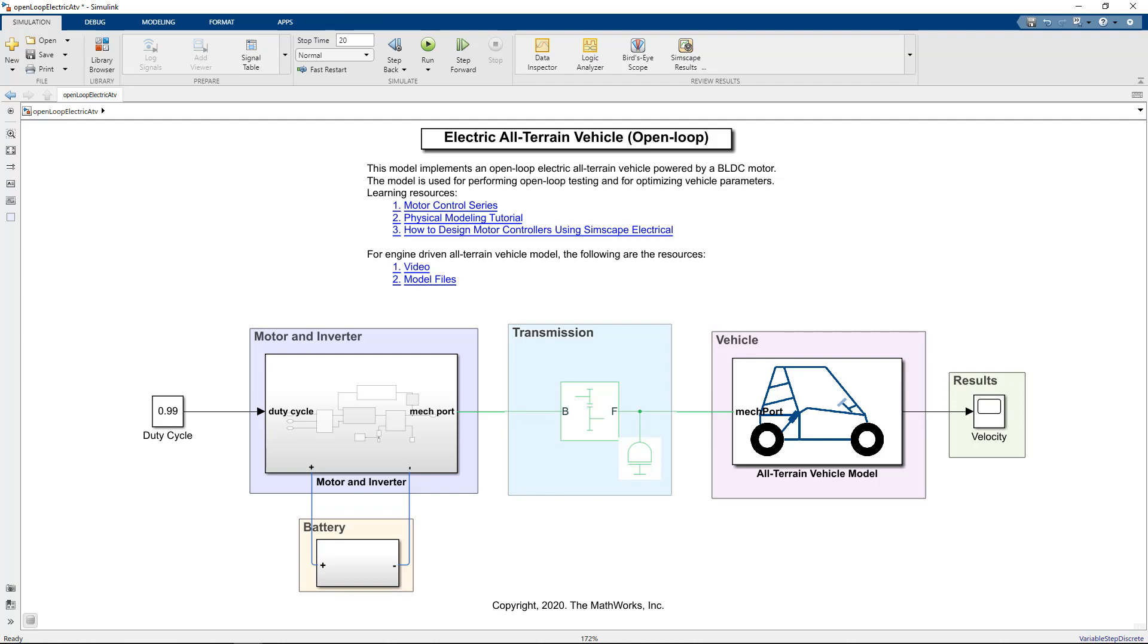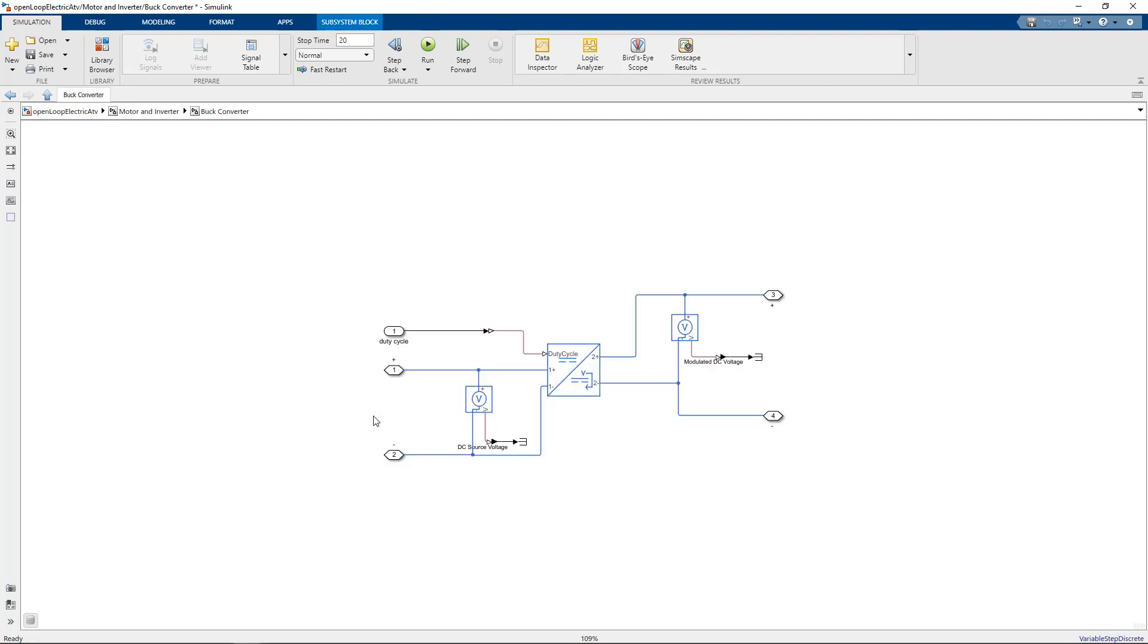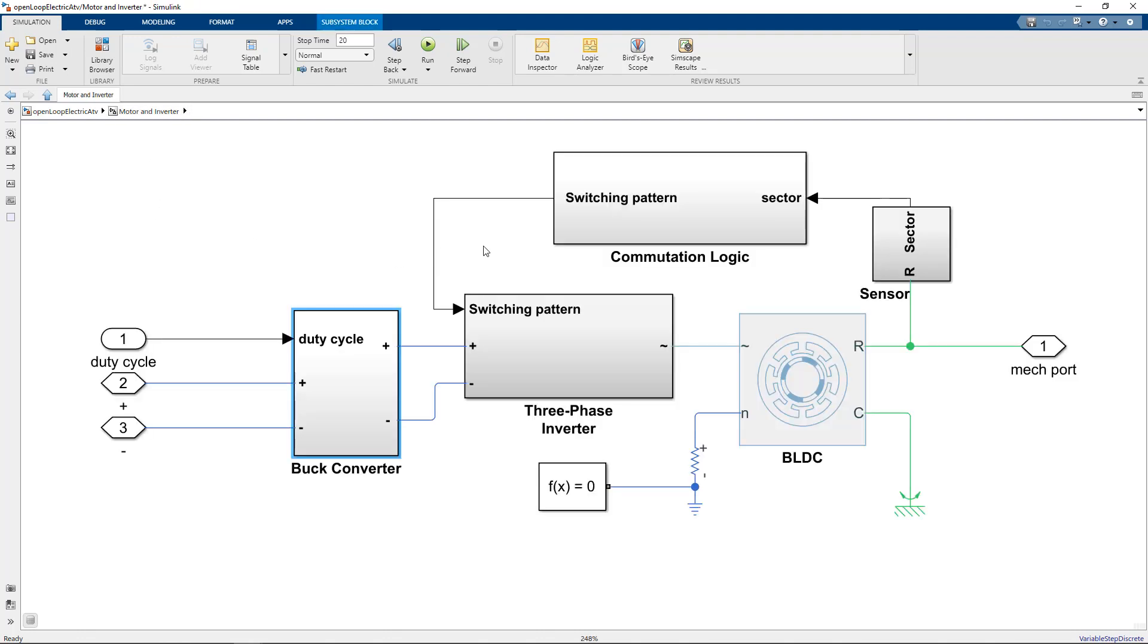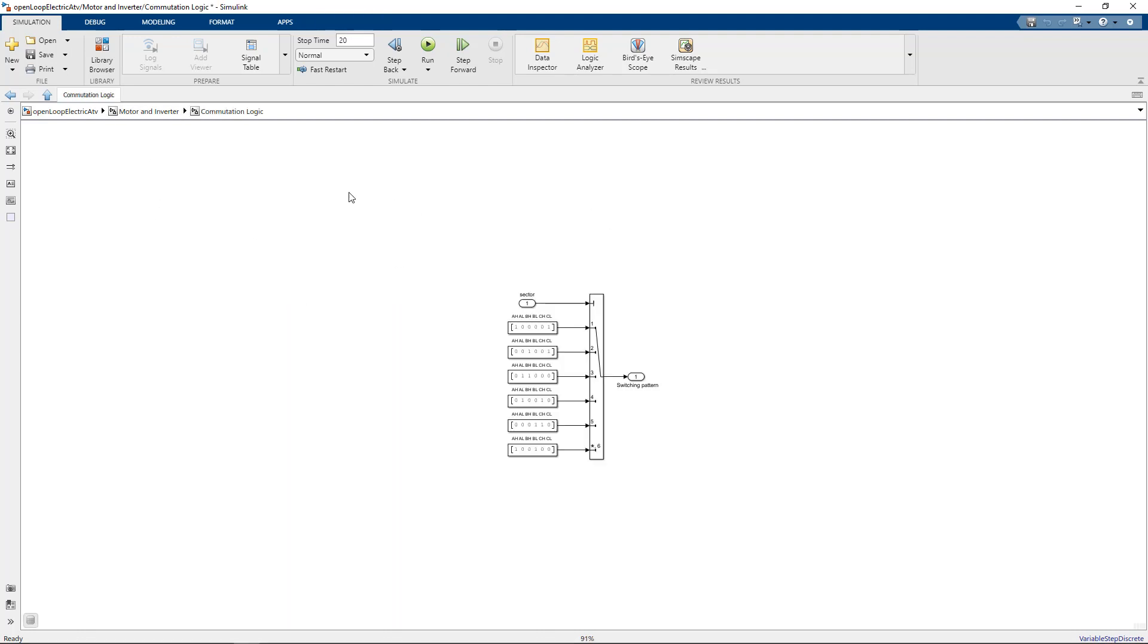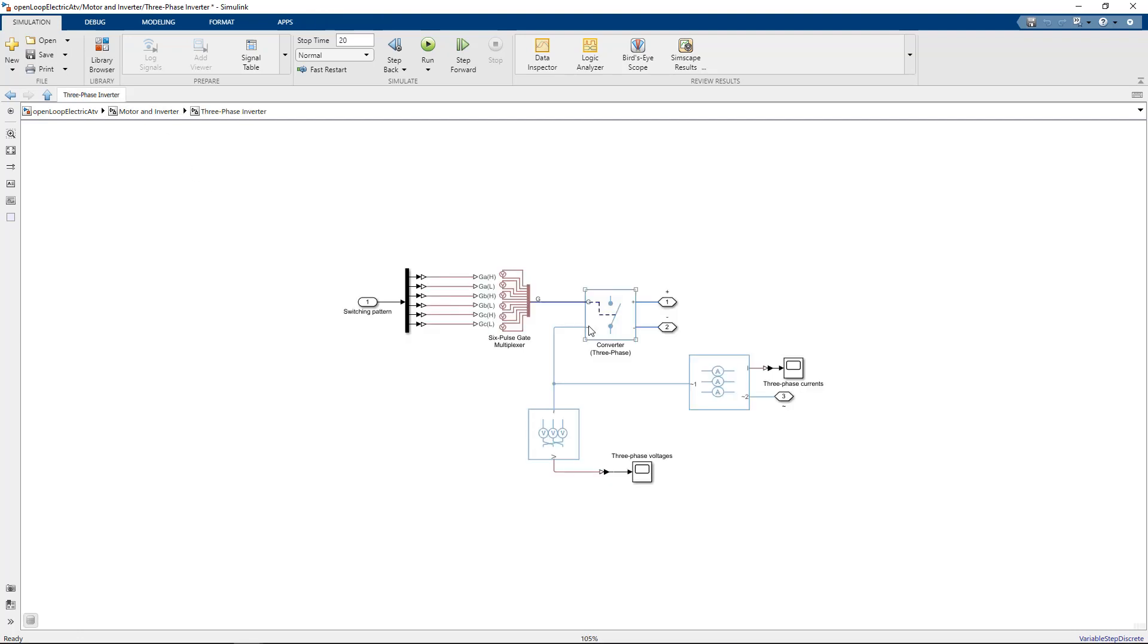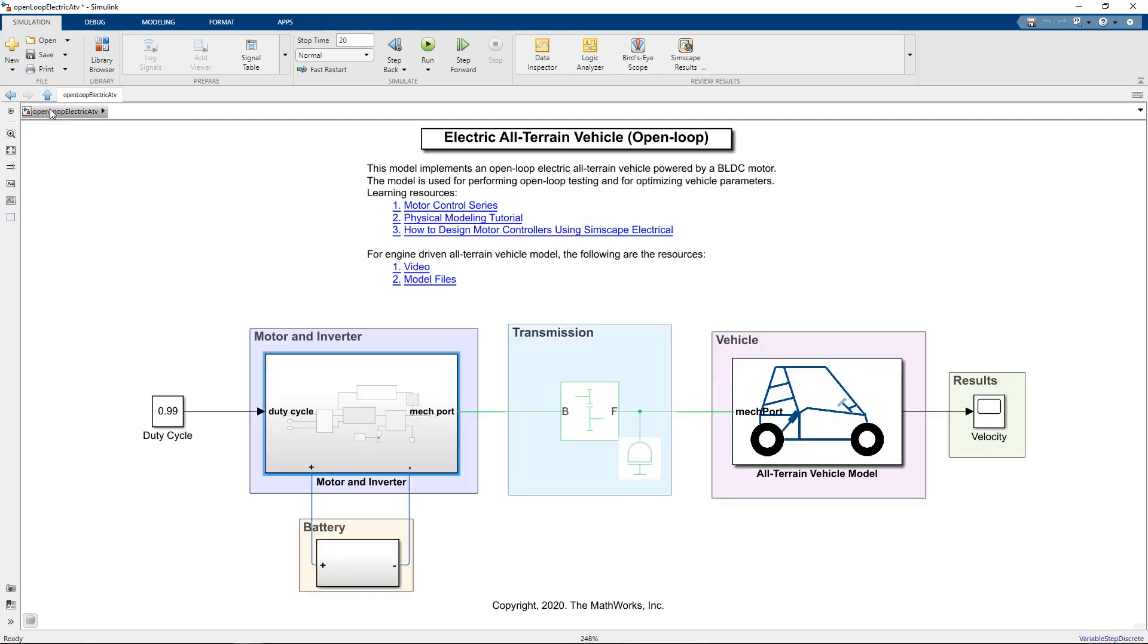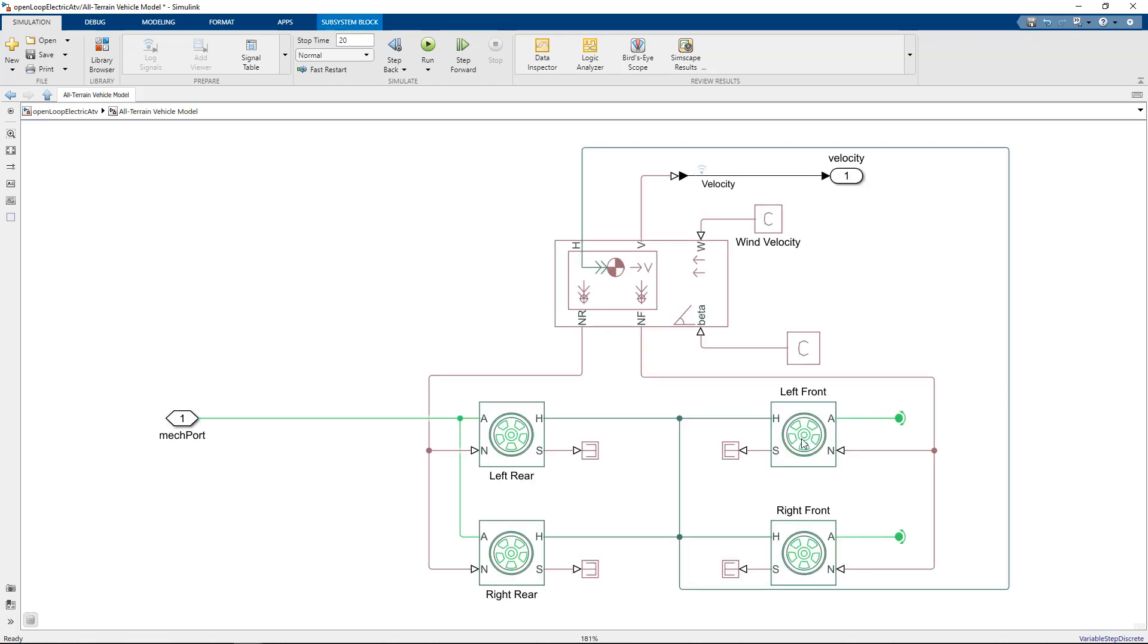The motor and inverter subsystem consists of a buck converter to step down the input voltage. The BLDC motor phases are controlled by the commutation logic provided to the three-phase inverter. Each of these subsystems has been built using blocks from Simscape Electrical based on physical connections. Further, we have a simple gear for transmission and a simple longitudinal vehicle dynamic subsystem consisting of a vehicle body, tires, and brakes.